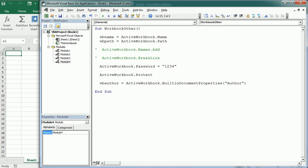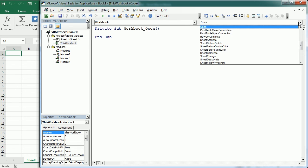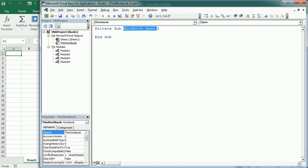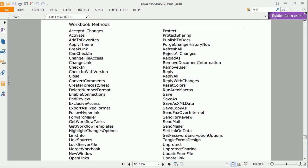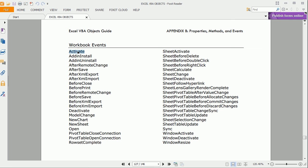Now let's have a look at workbook events. To use workbook events, we need to go to ThisWorkbook. If I double-click ThisWorkbook and select Workbook, we get the list of workbook events on the right-hand side. By default, we get the Workbook_Open event procedure, so any code we write here will run when we open the workbook. We can see the full list of workbook events in the appendix of the Excel VBA objects guide — we could run a macro when the workbook is activated, after saving, before closing, or before saving.